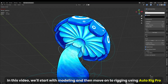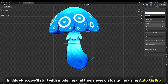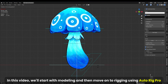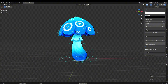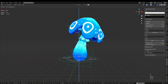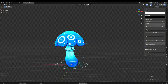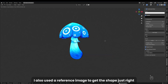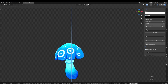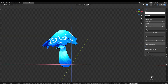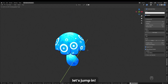In this video, we'll start with modeling and then move on to rigging using AutoRig Pro. I also used a reference image to get the shape just right. Let's jump in.